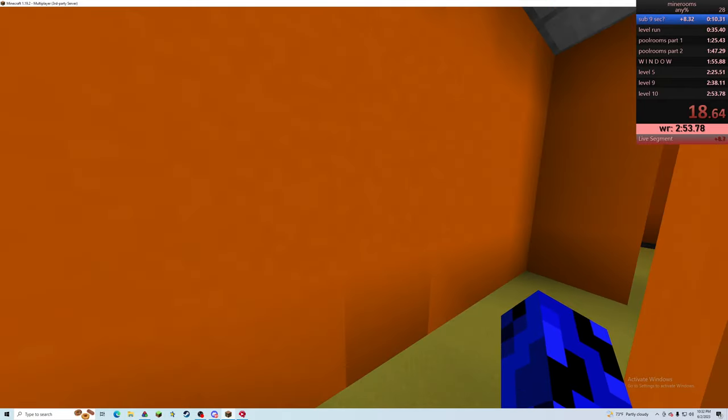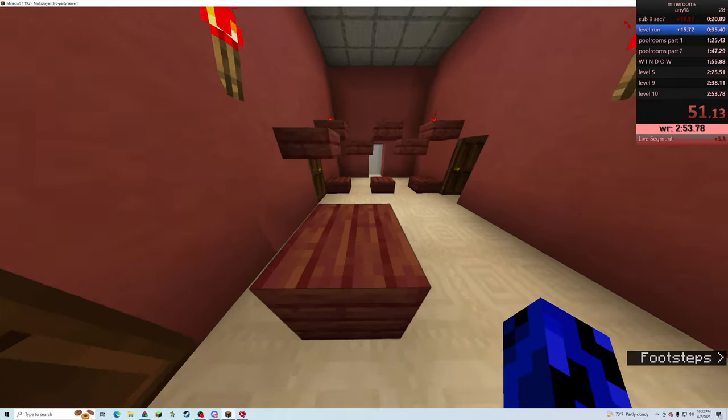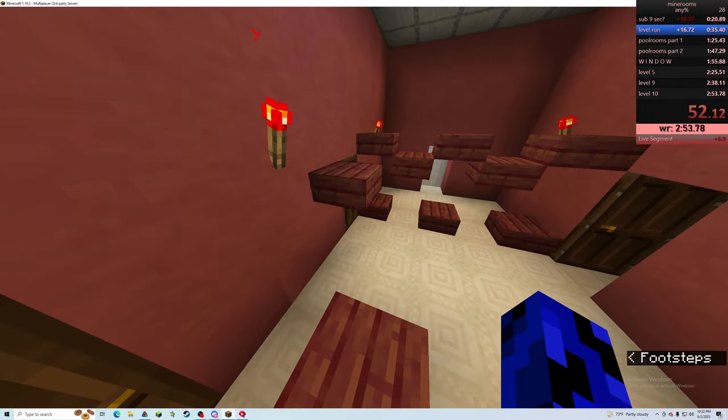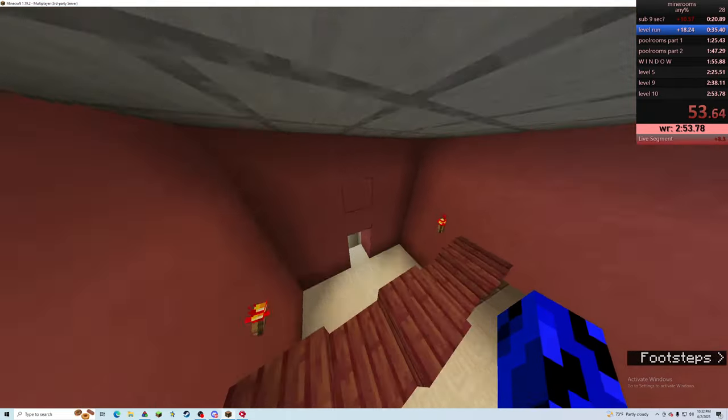And then over here, up here, and then you want to jump over this. Come over here. Jump onto here, over here, over here. Fall down through the middle, then the second you hit the pressure plate down here, you want to split.